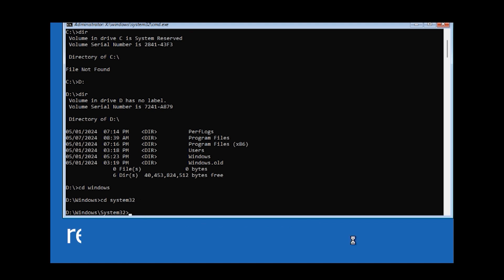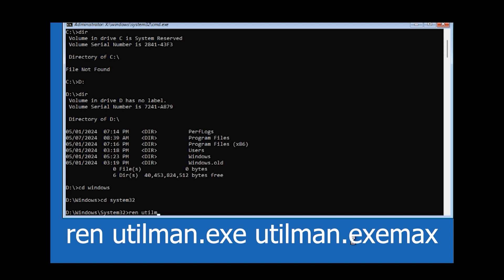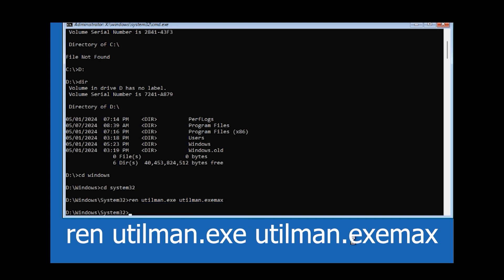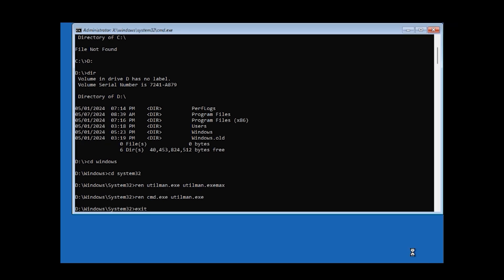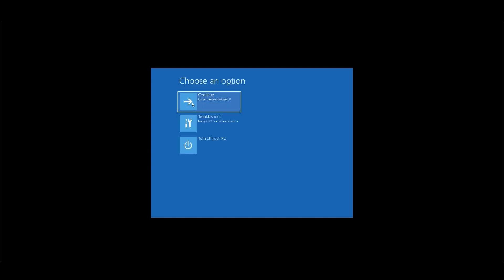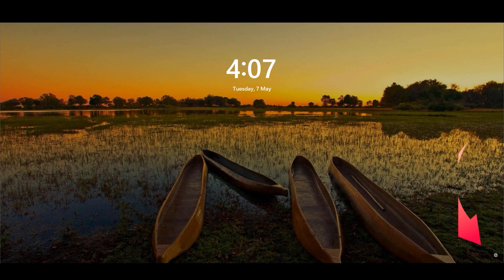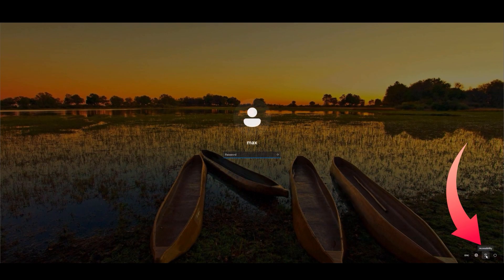Now type cd windows to enter the Windows directory on drive D. Then type cd system32 to navigate into the System32 directory. Now let's rename the files. Type ren utilman.exe and give a space, then type utilman.exe.max and press Enter. Now do the second one: type ren cmd.exe space utilman.exe and press Enter. We are done here — type exit to close Command Prompt.